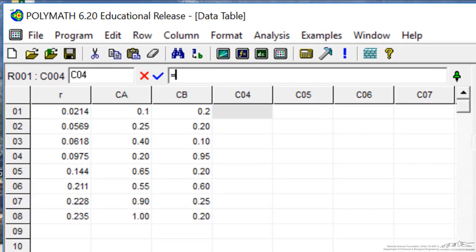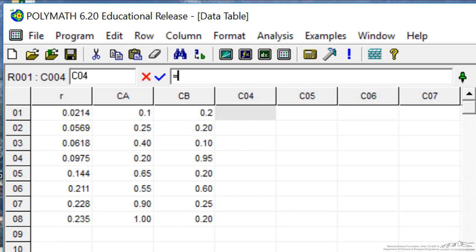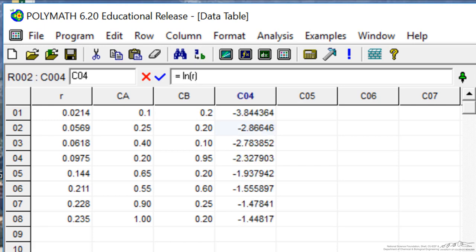So in the fourth column, I'm going to put an equal sign in the first row and make this the log of the first column, which is R, the rate, and it fills in the entire column. I can do the same thing for the log of the concentration of A and the log of the concentration of B.